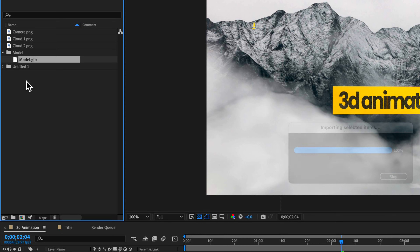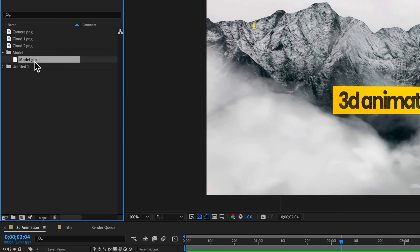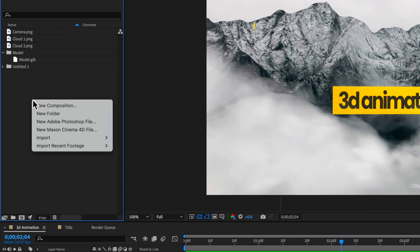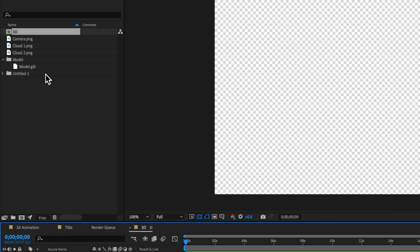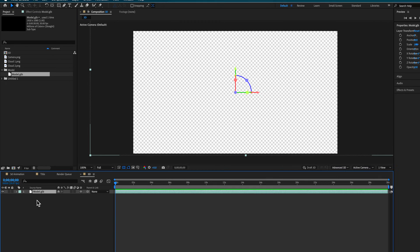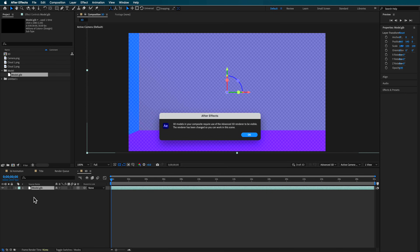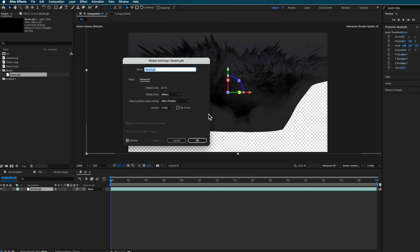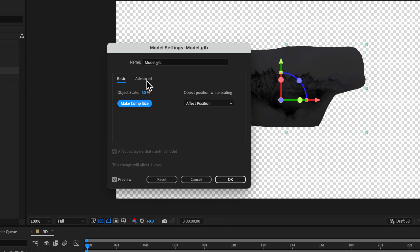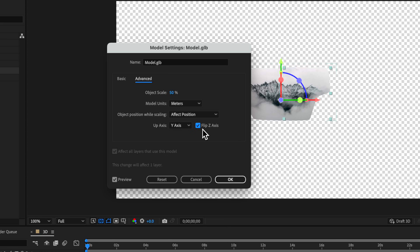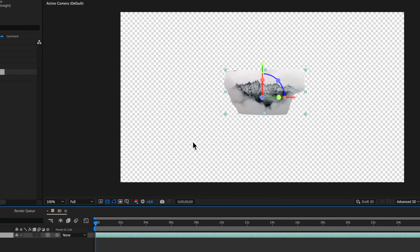Over in After Effects I can now drag that file into my project. Then I can go ahead and create a new composition — you can set up the dimensions however you like. I'm just going to grab this model and drag it into that composition. It's going to ask you to change a few settings: first make this the comp size, and you'll need to flip on the z-axis, and then that's it.